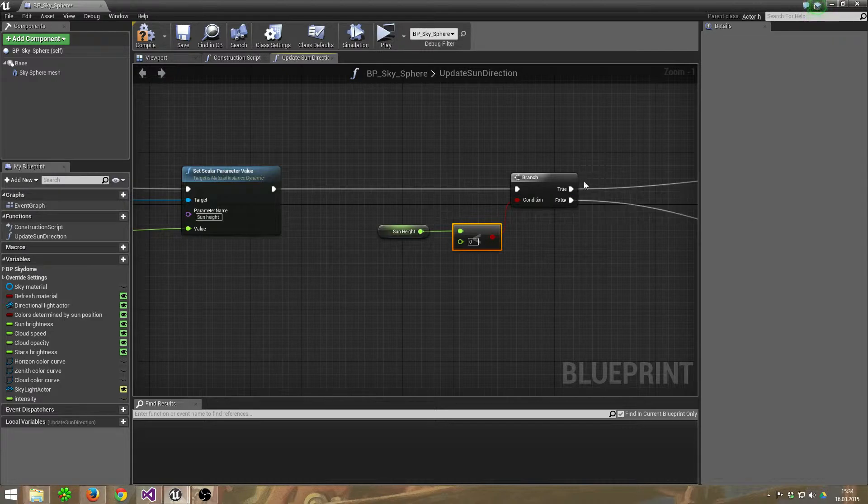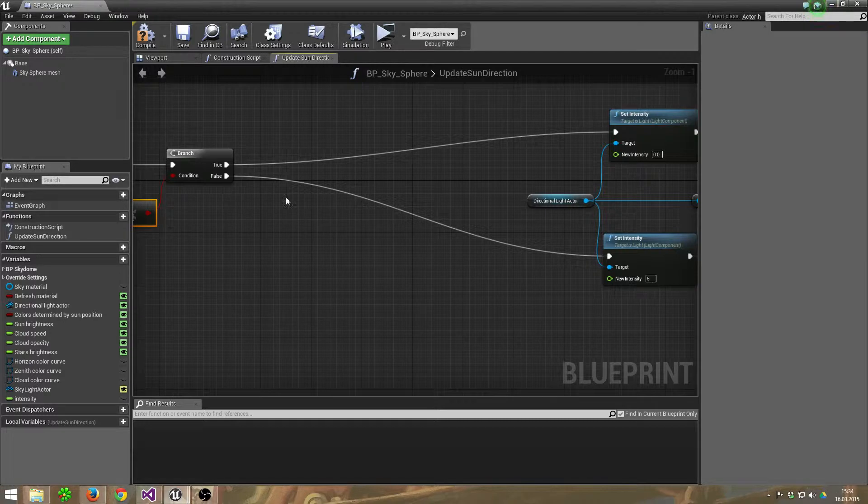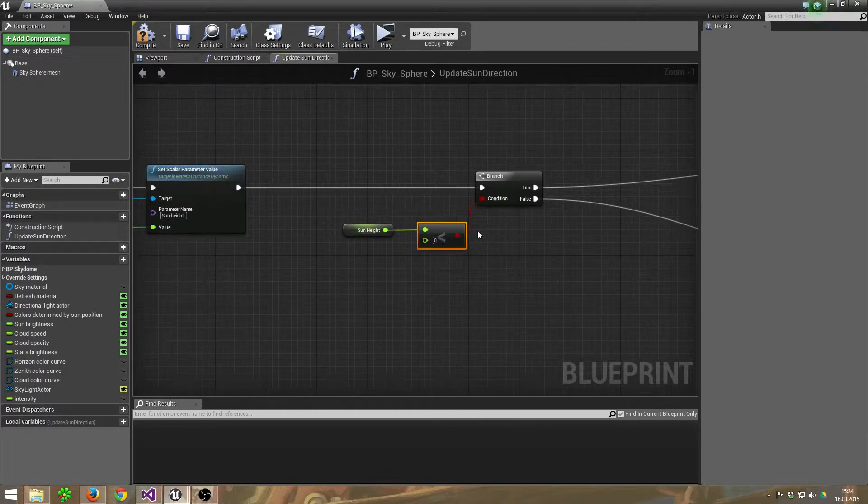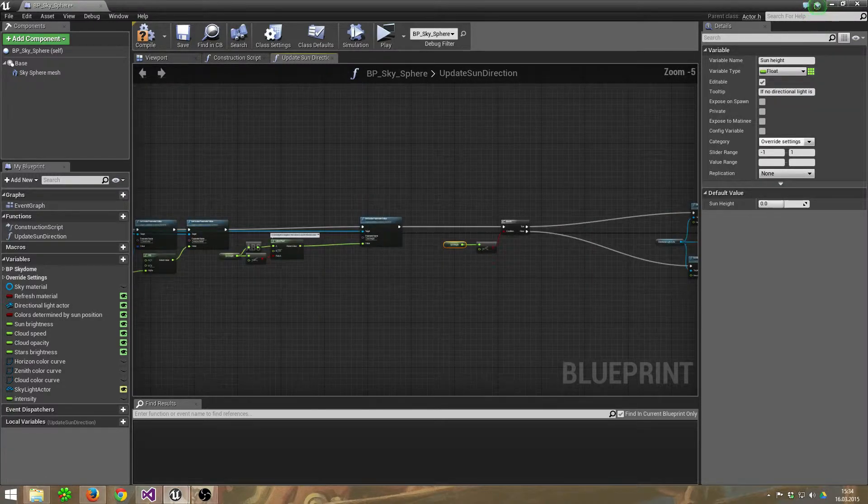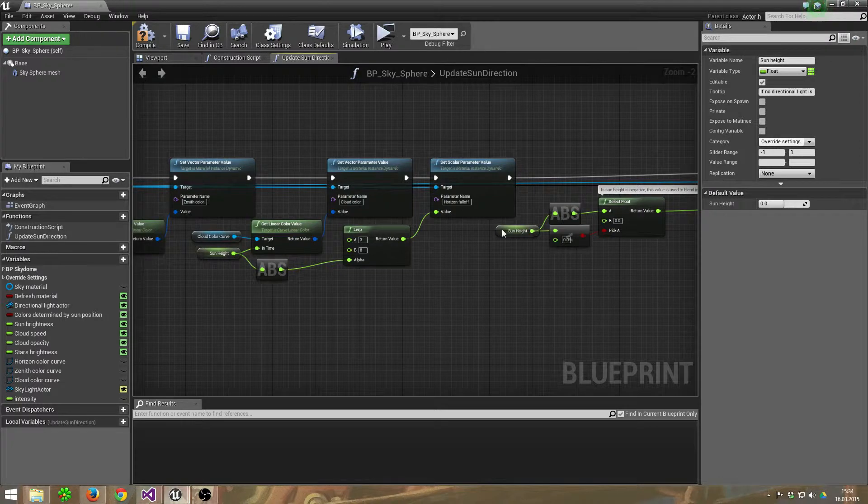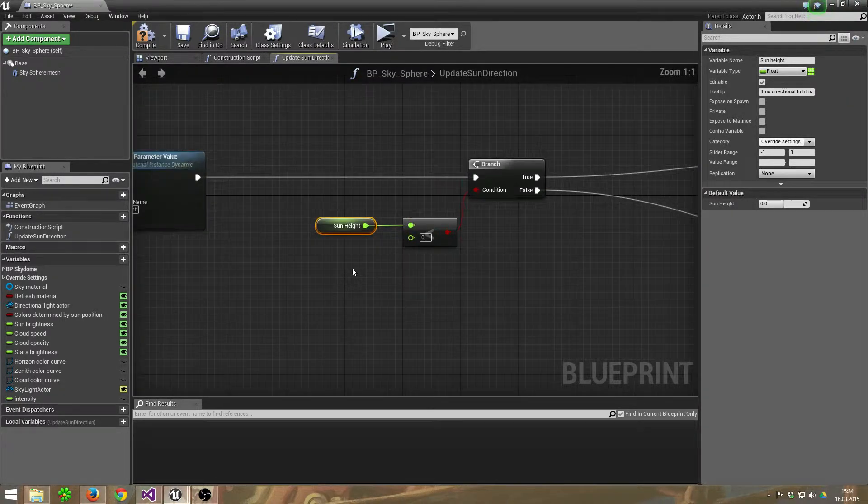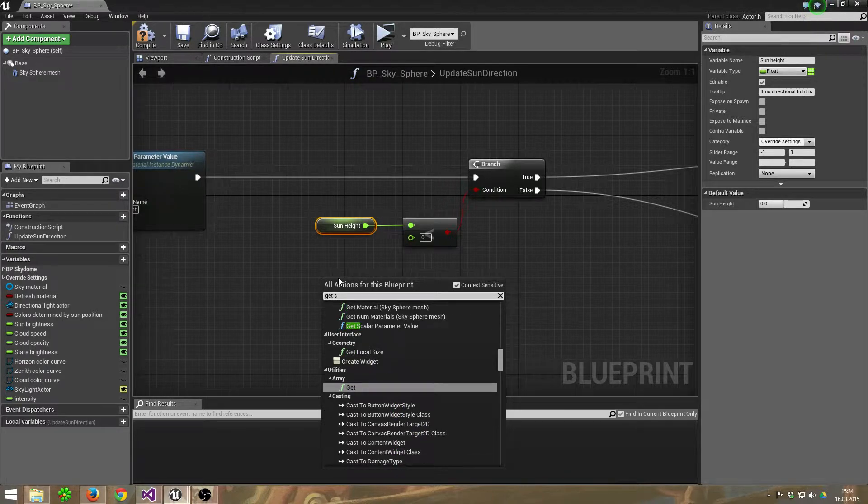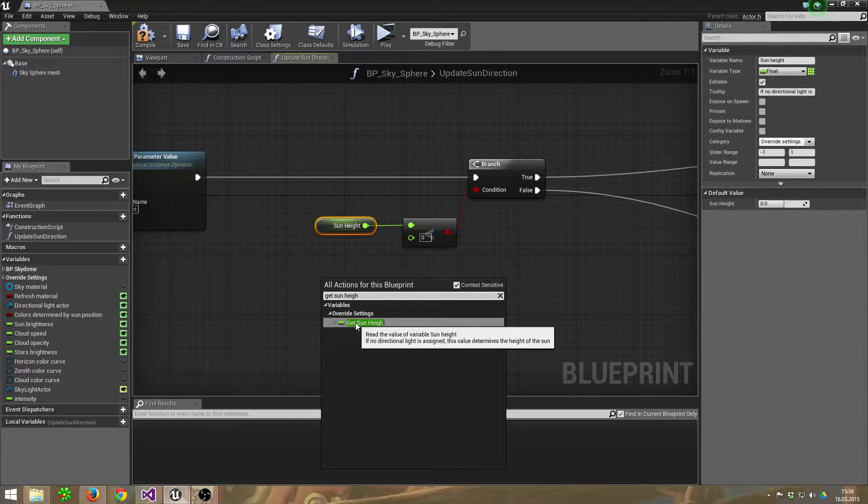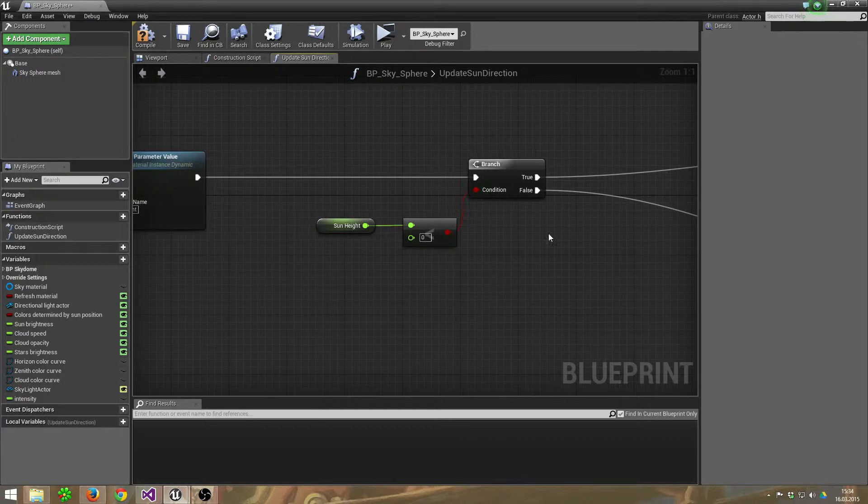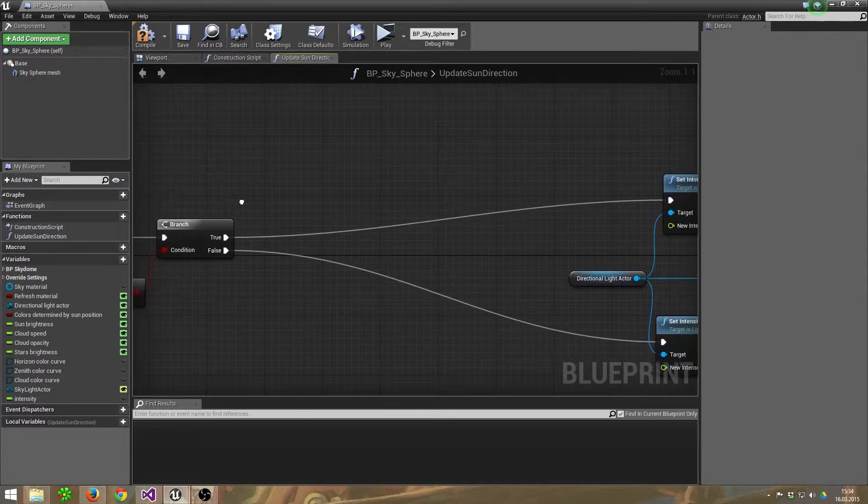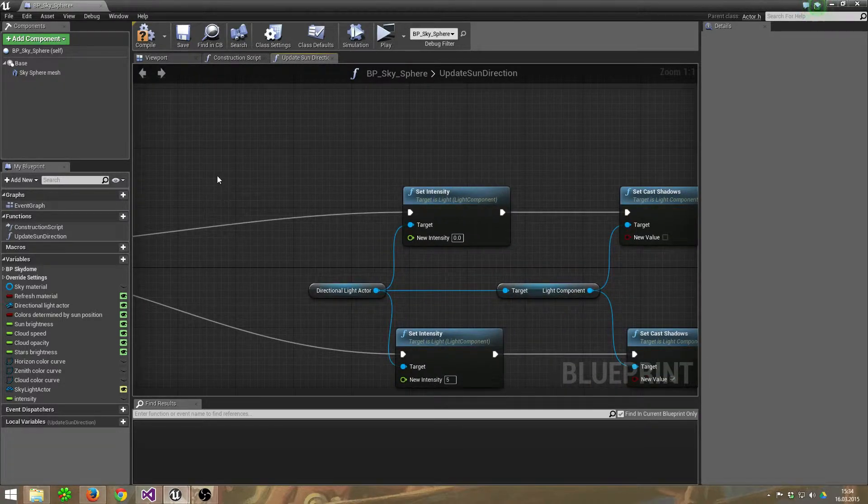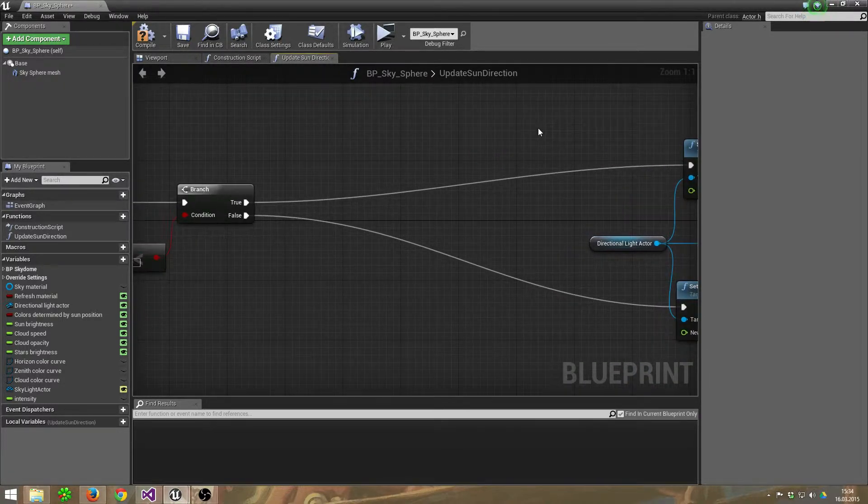And in this branch, we're going to check if the sun height is smaller than zero. If it's not, false. So let's take the sun height - it's already inside here. You can copy this or get it. Let's try Get Sun Height. There it is. Well, jump into the true.